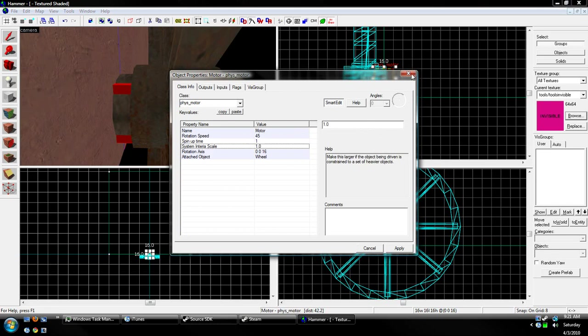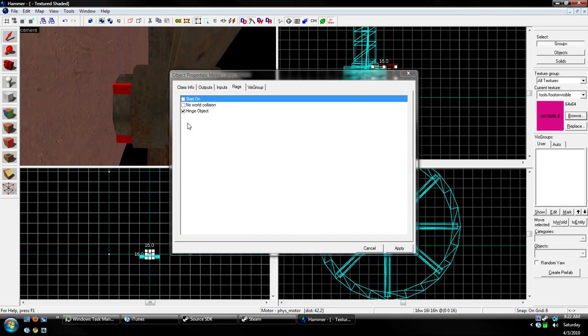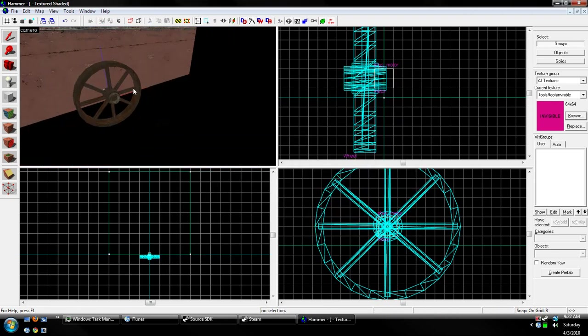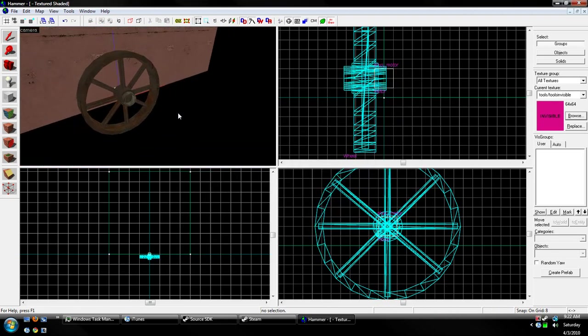And it should work just like that. I don't think there's anything... We can have it start on, or start off. Start on would be it starts spinning. If you have that unchecked, then it won't spin by itself, and then you can push it and all that.